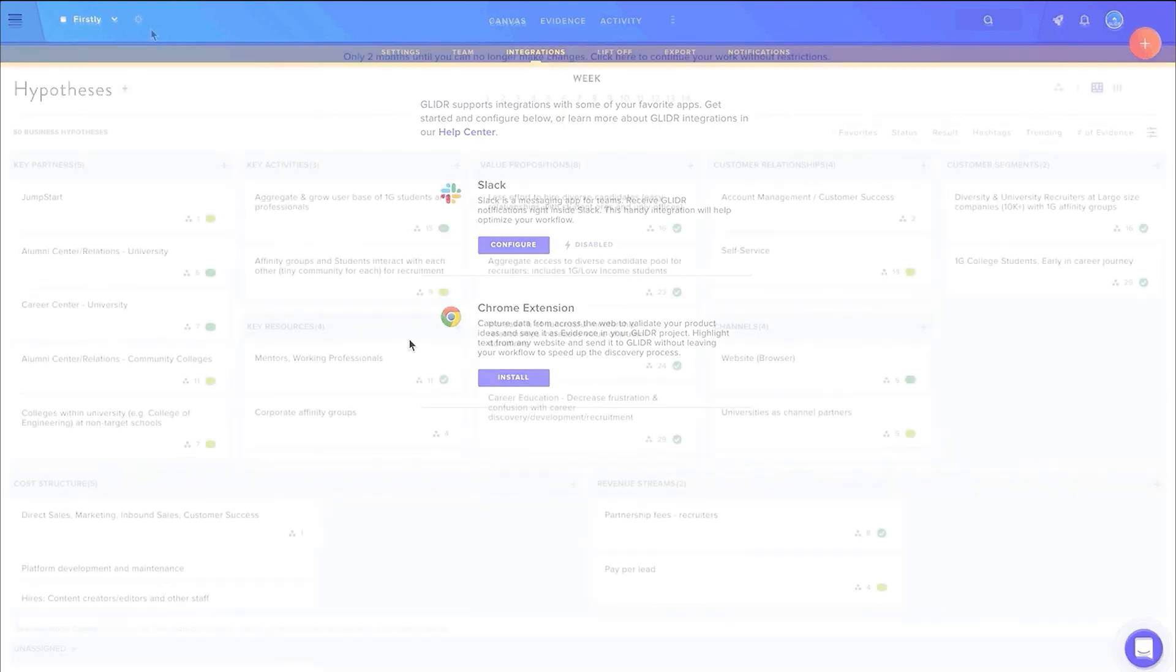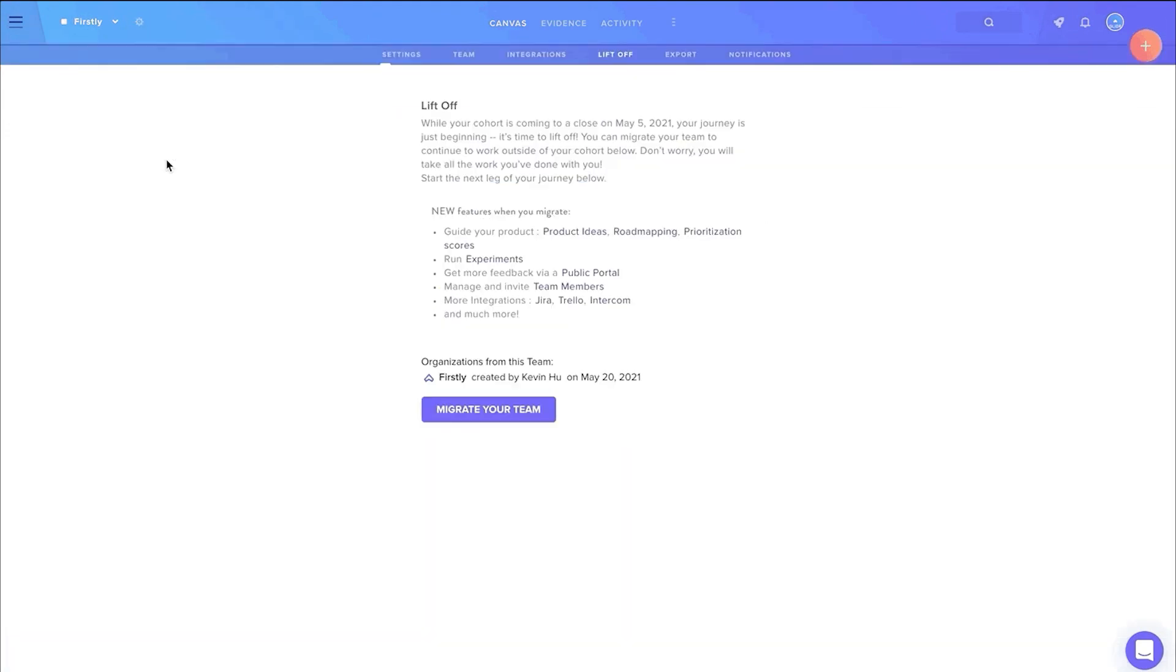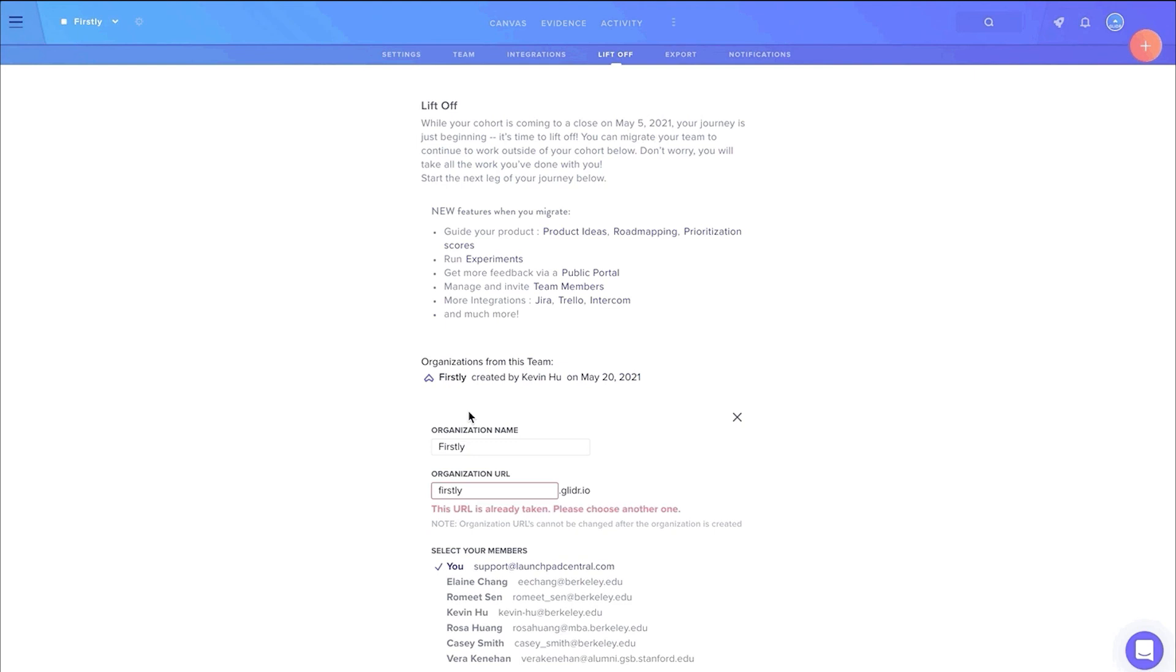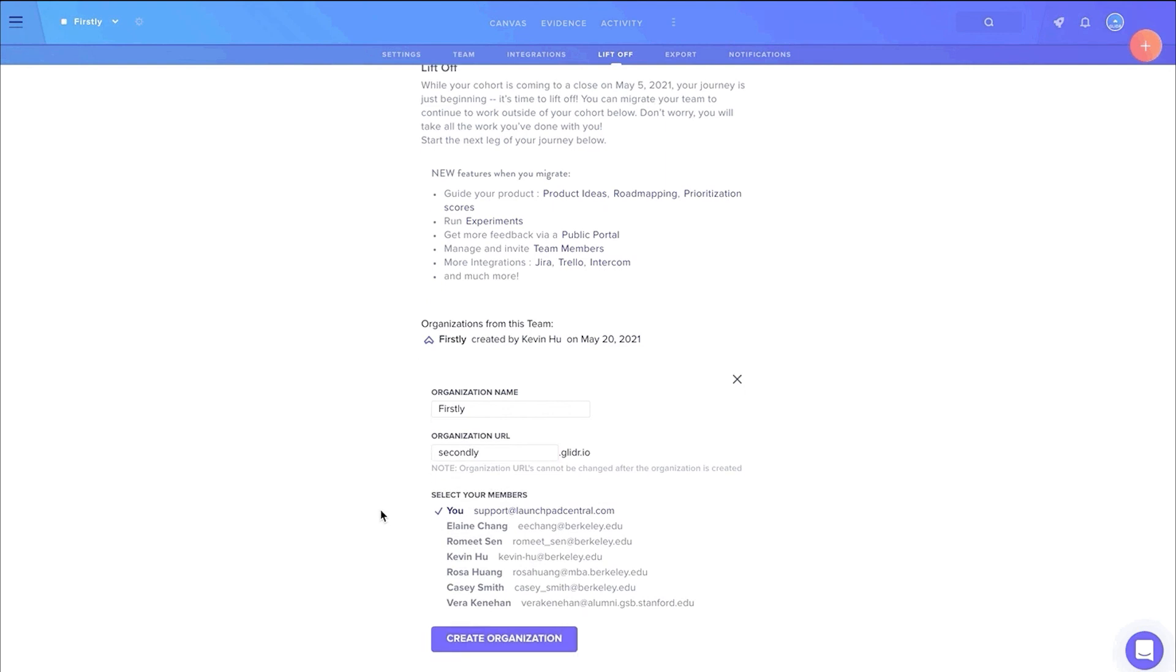But the fun doesn't stop once the cohort ends. Once a team's license on LPG expires, they can easily transfer all their data over to an independent organization workspace to continue the discovery process. When ready, the team can also integrate with Trello and JIRA to flesh out and prioritize features on their product roadmap.